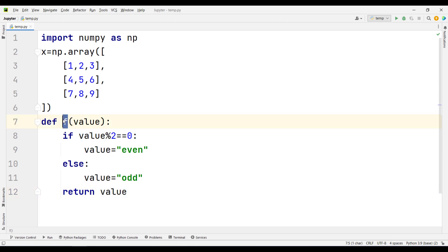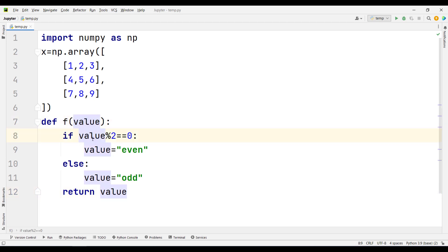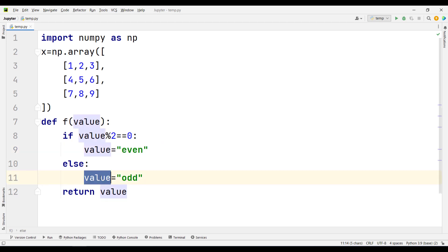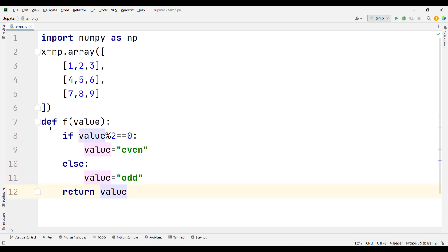This function gets a value. If the remainder of that value when dividing it by two is zero—meaning if the number is even—it will replace the value with the string 'even'. Otherwise, if the number is odd, it will replace the value with the string 'odd'. In the end, this function returns the updated value.